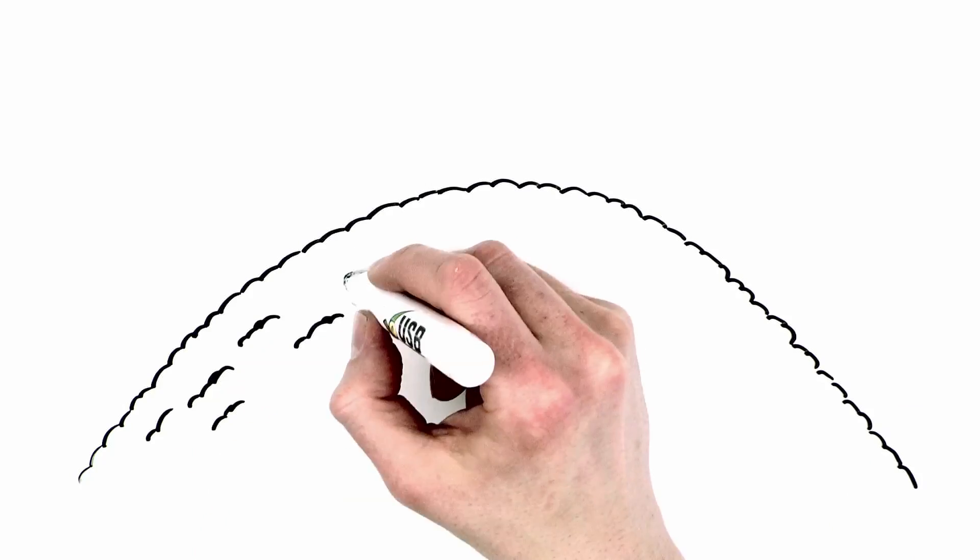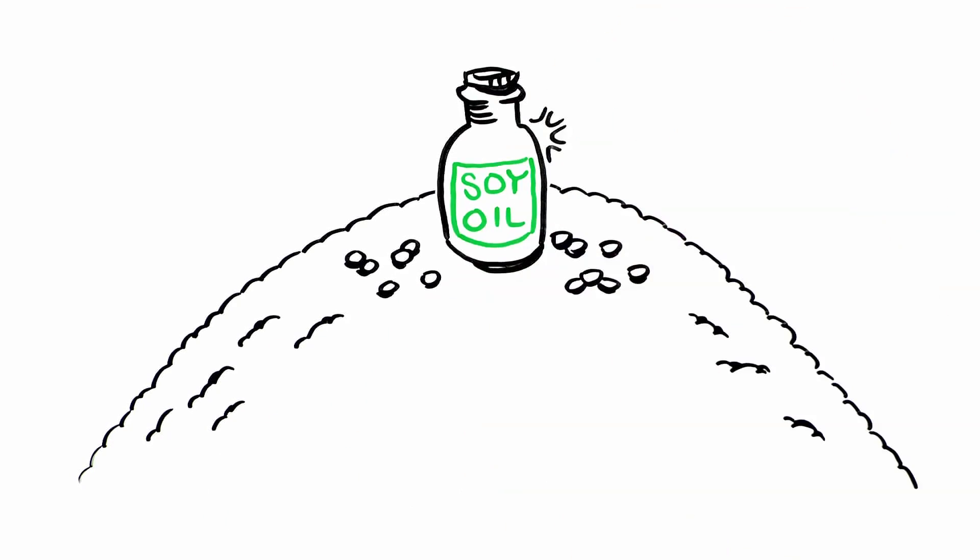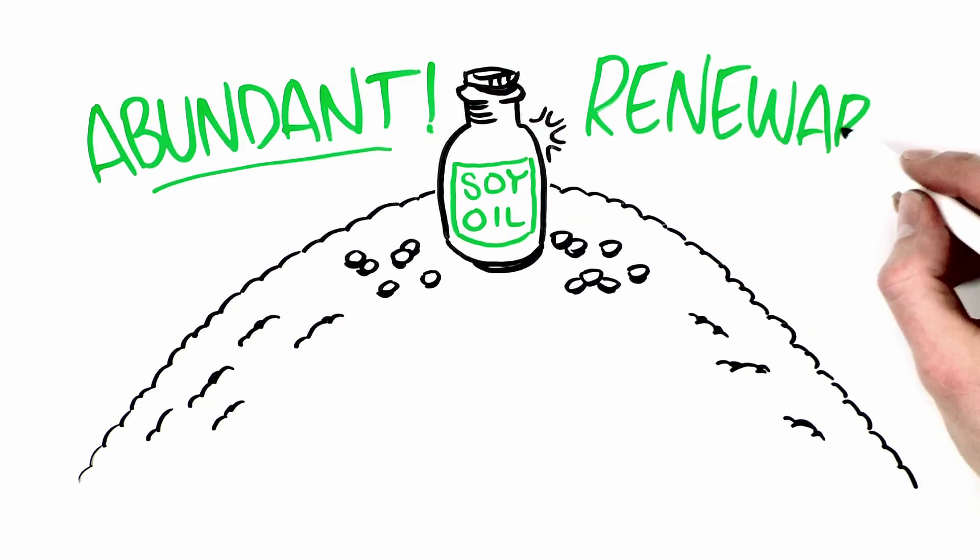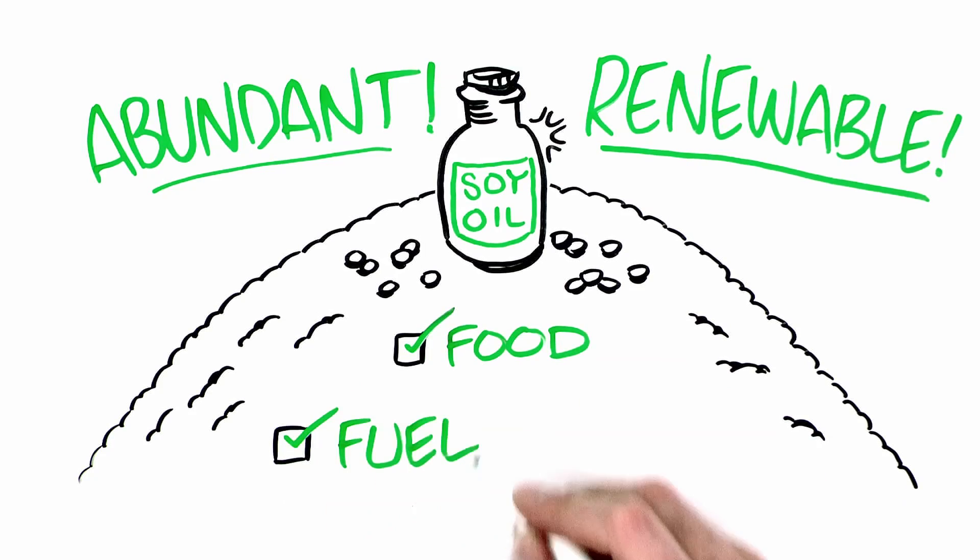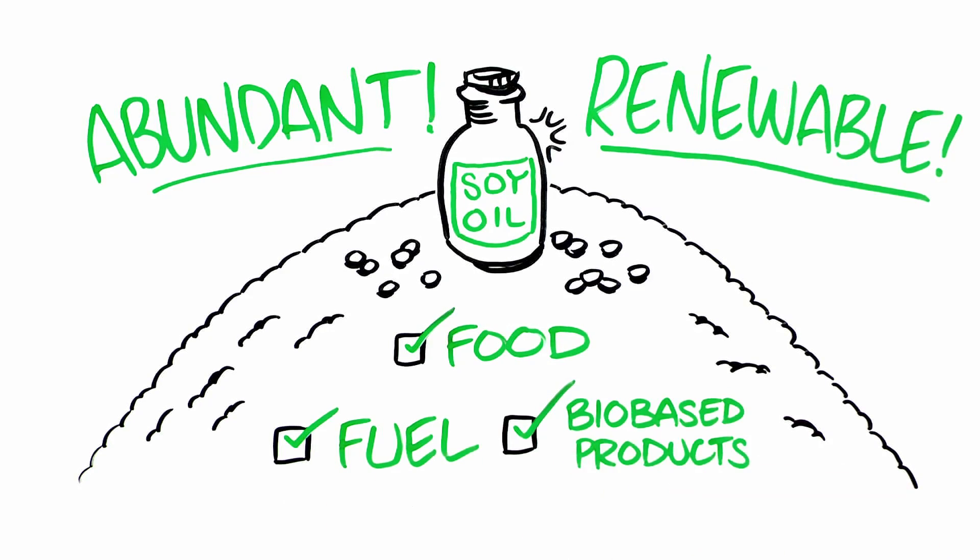Meanwhile, we benefit from greater supplies of soybean oil. It's an abundant, renewable source for food, fuels, and bio-based products.